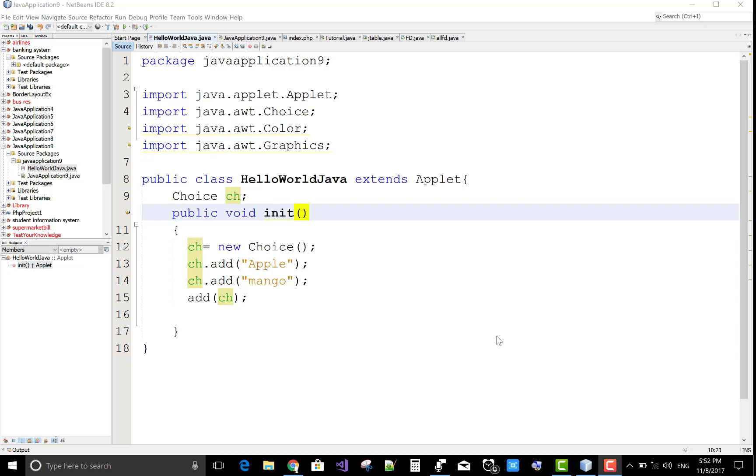Hello everyone, today I will show you how to remove an item from a choice or combo box.